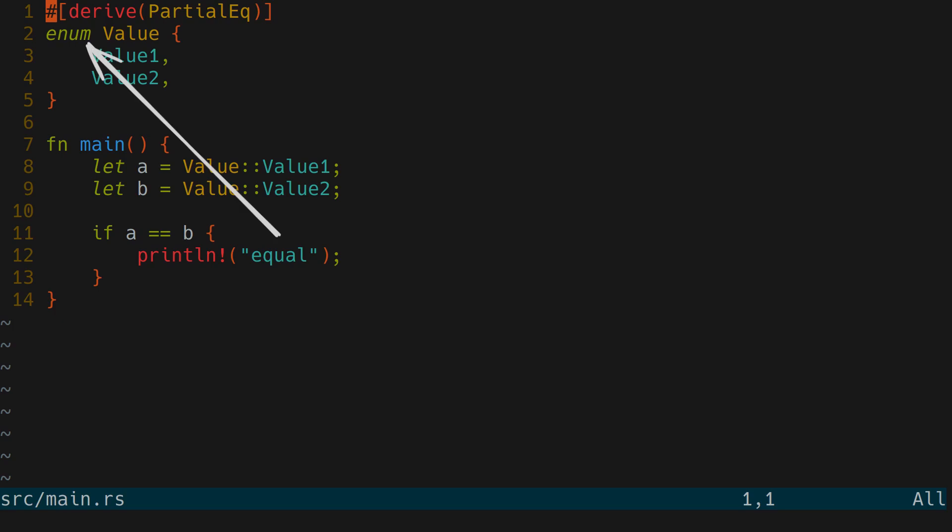But we could also make an enum and get the equivalent of this program. This version better suits the conventions.